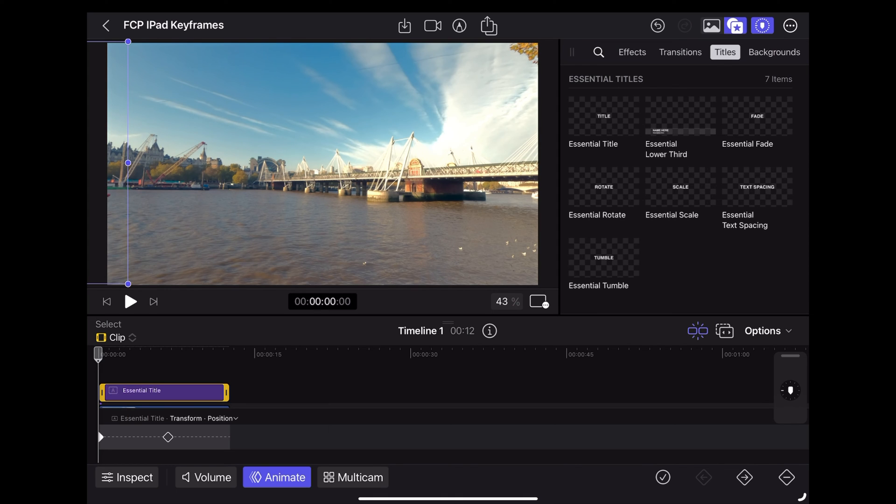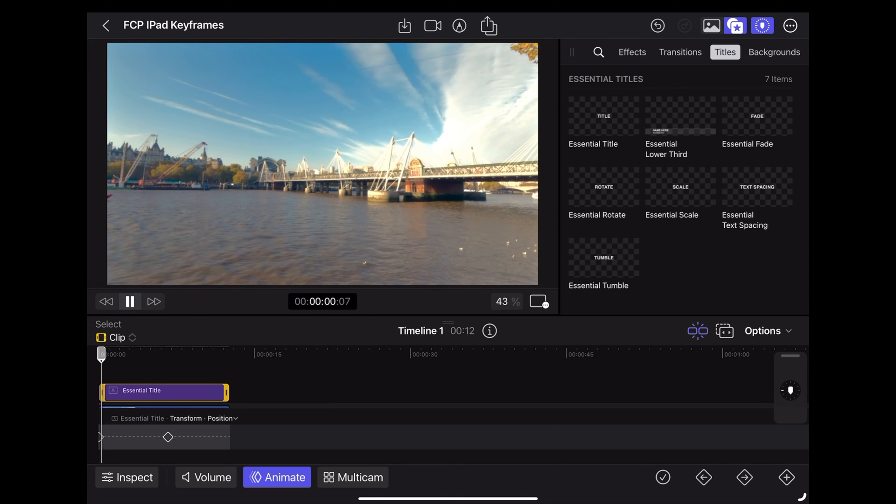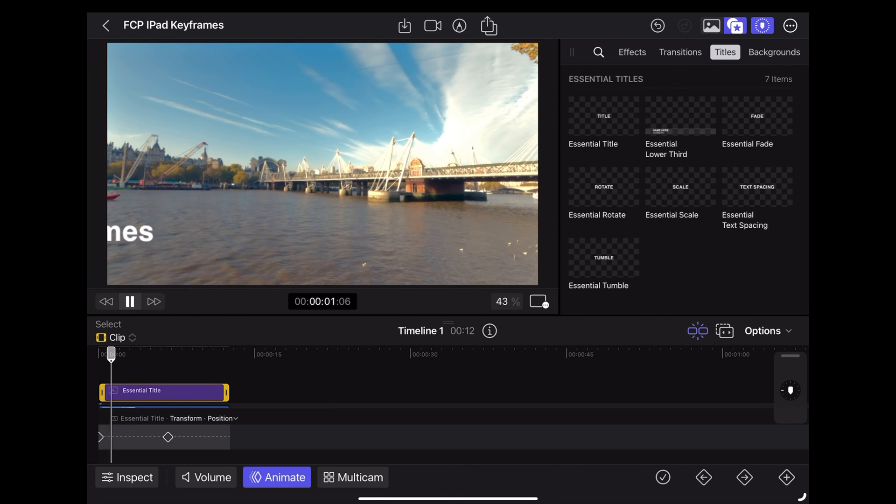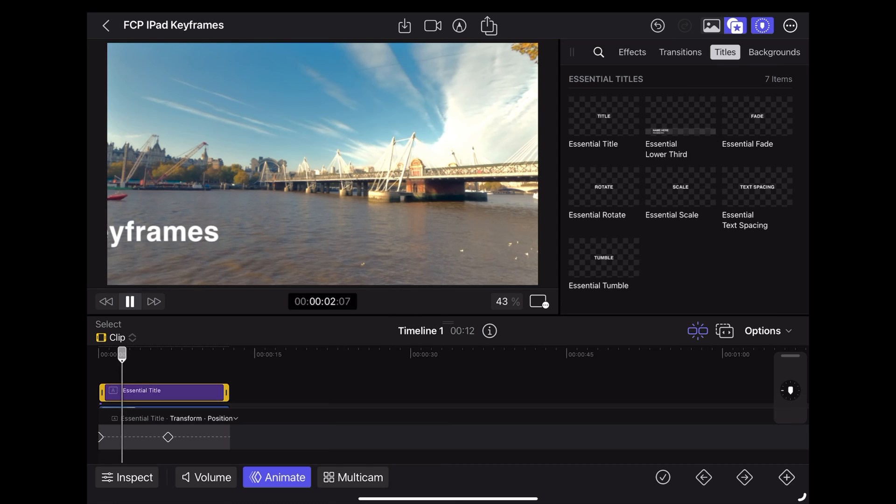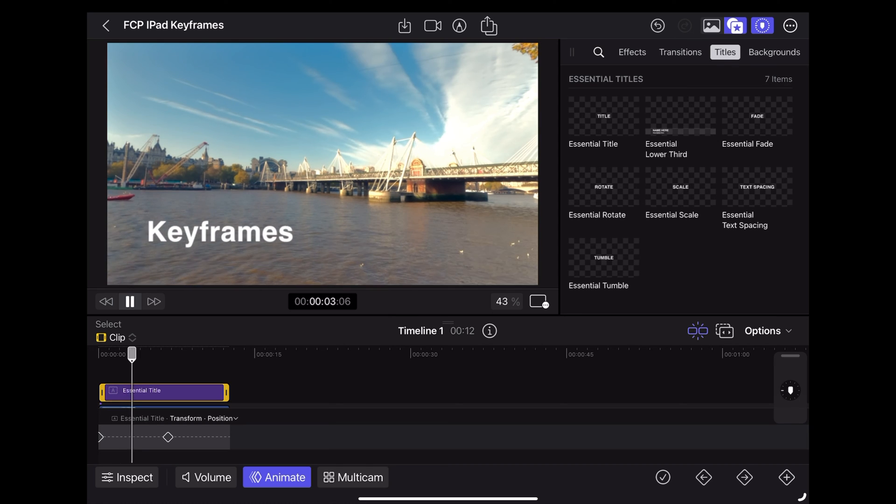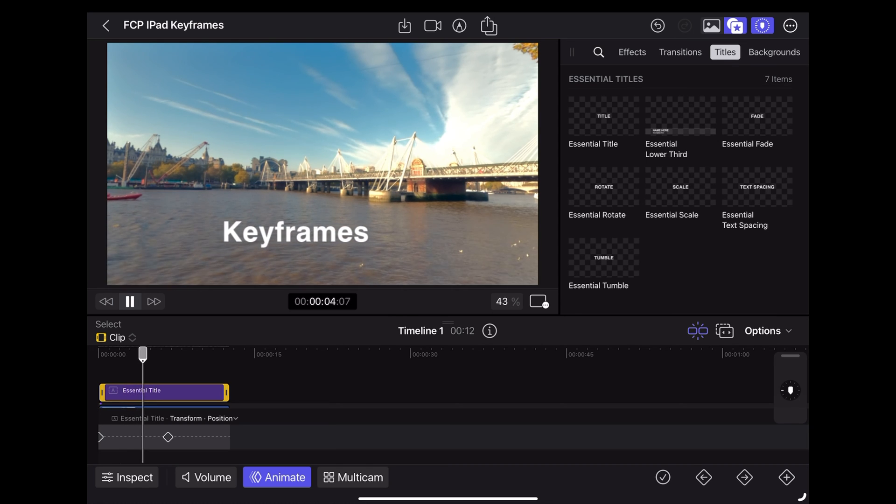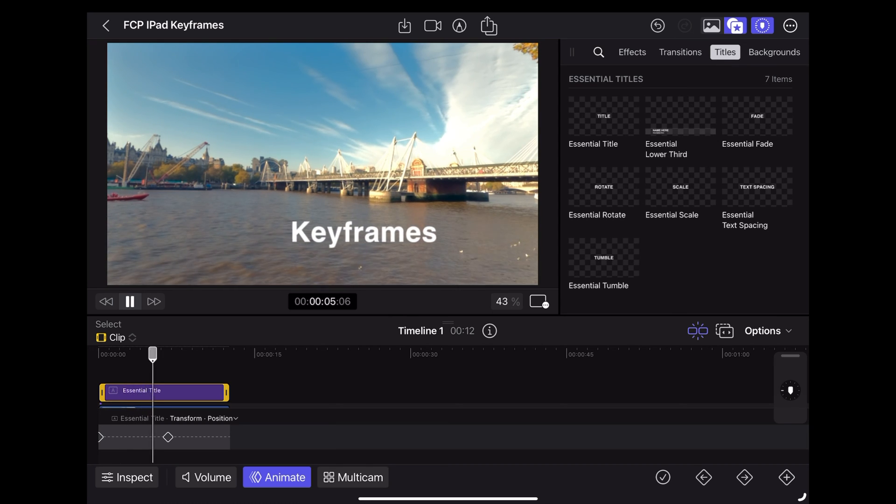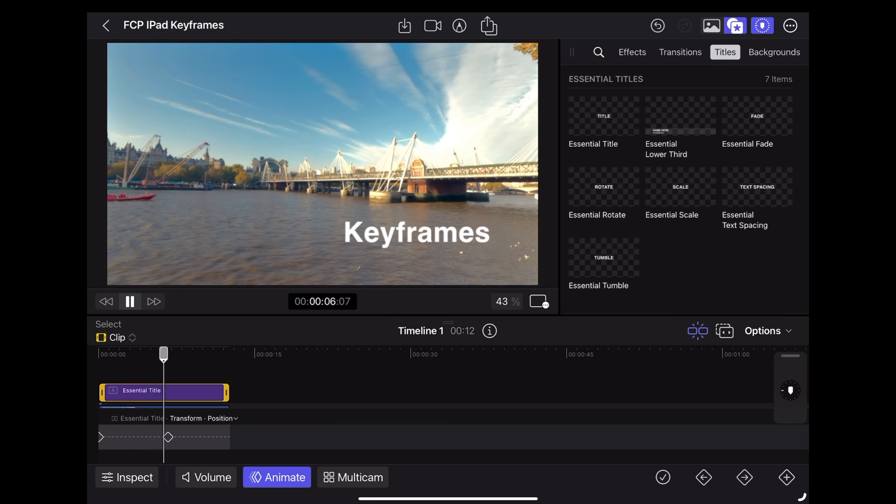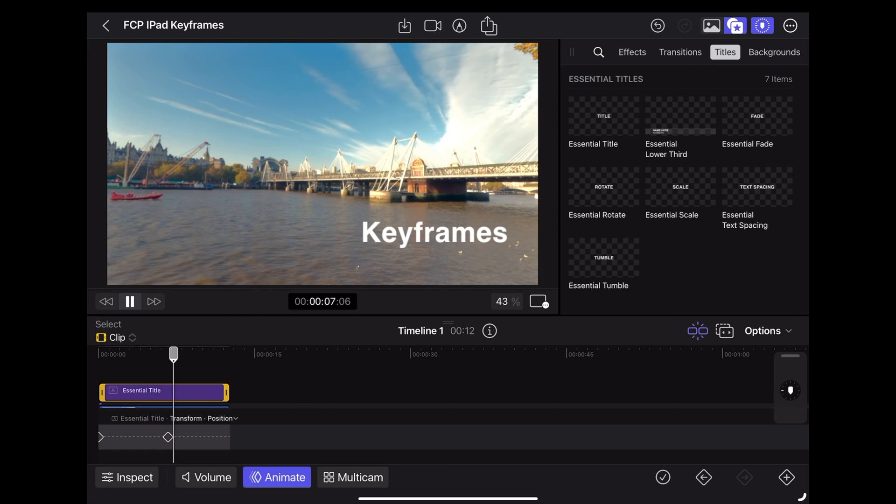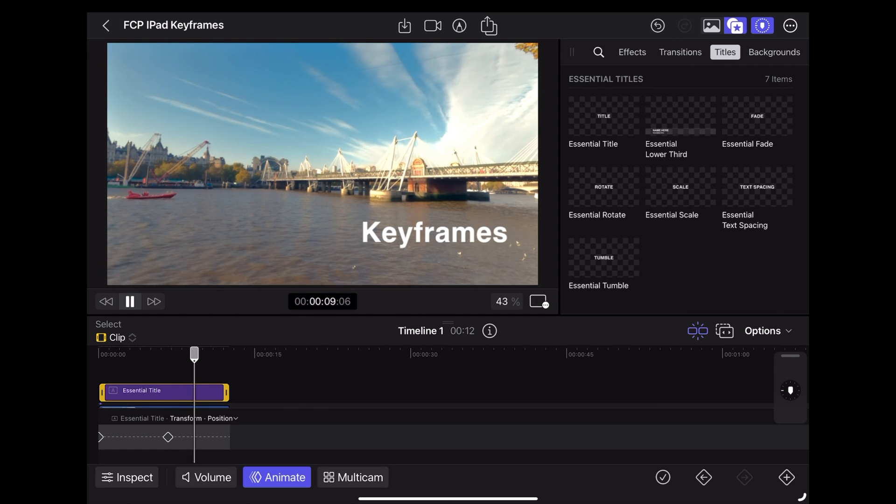Okay so it starts off on the first keyframe there where it's off the screen and then the second keyframe is where it's reached its final position.